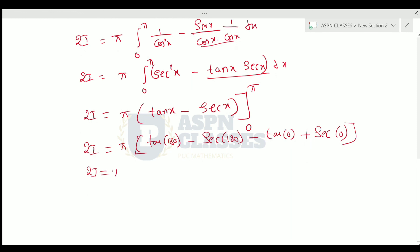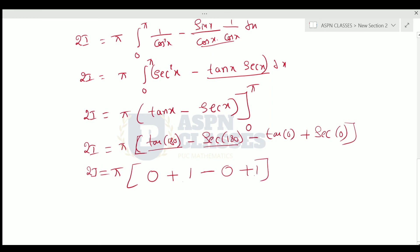The integration of sec squared x is tan x, and the integration of sec x tan x is sec x. Applying limits from 0 to π: tan(180°) equals 0, and sec(180°) equals minus 1, so minus minus 1 gives plus 1. Minus tan(0) is 0, and sec(0) is 1, so plus 1. Combined: 1 plus 1 equals 2. Therefore 2I equals π times 2, which is 2π. Cancelling 2 from both sides, the final answer is I equals π.